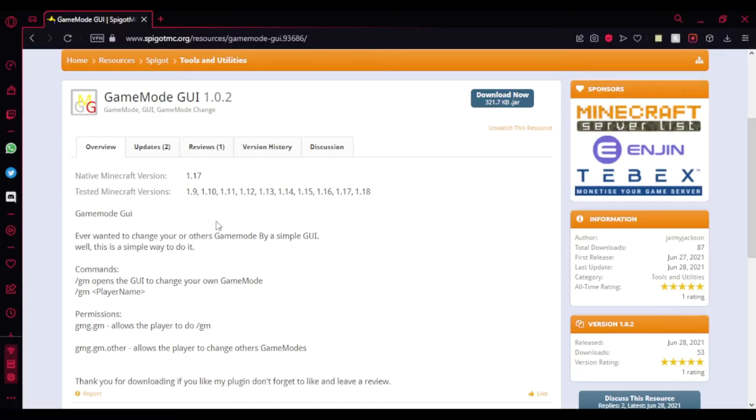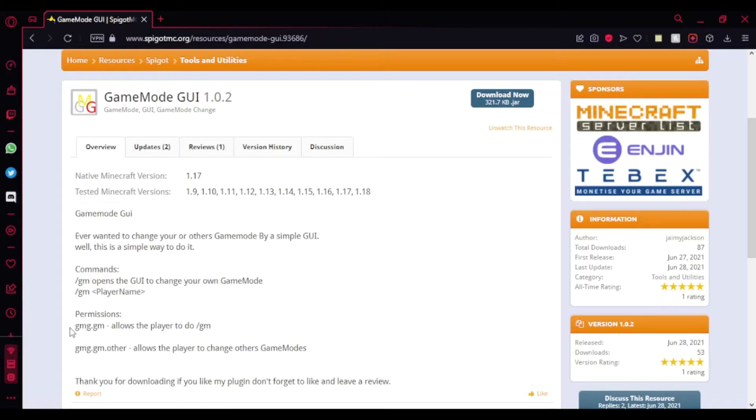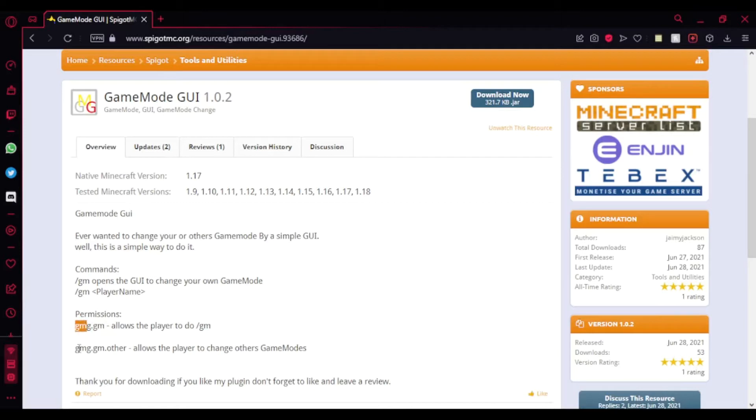You just type /gm and you'll find a GUI with all the game modes you can choose, and I'll be showing you that in-game. Here are the permissions you might want to give. If you have an admin, you can just give this to them. This permission gives you access to change game modes for other players.